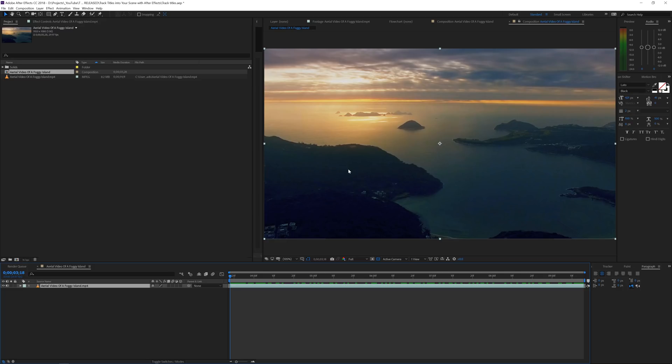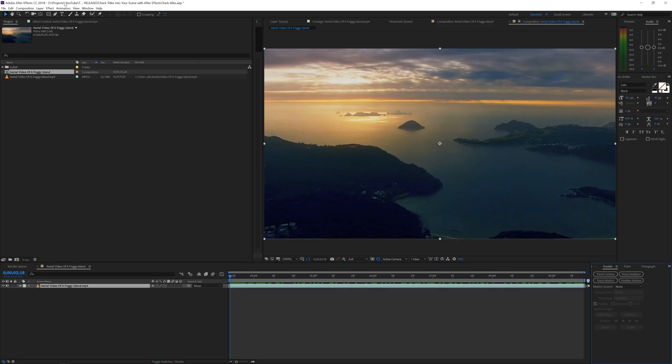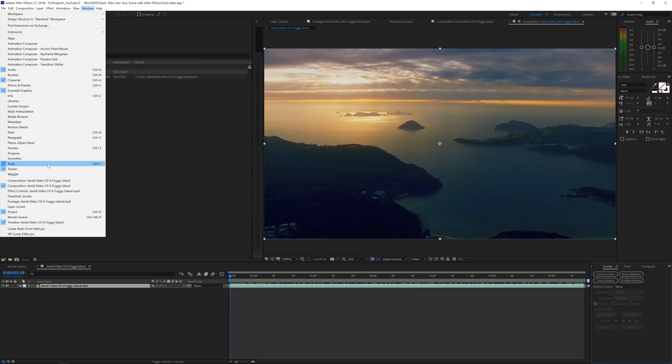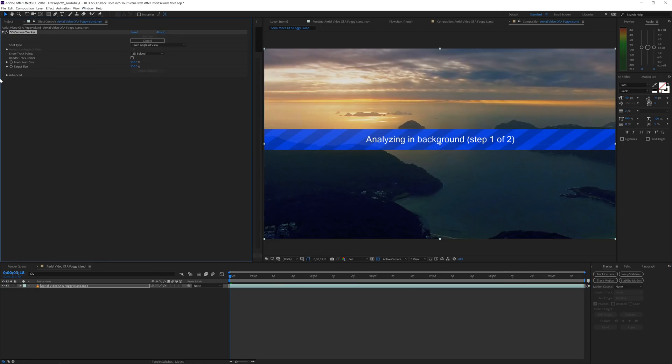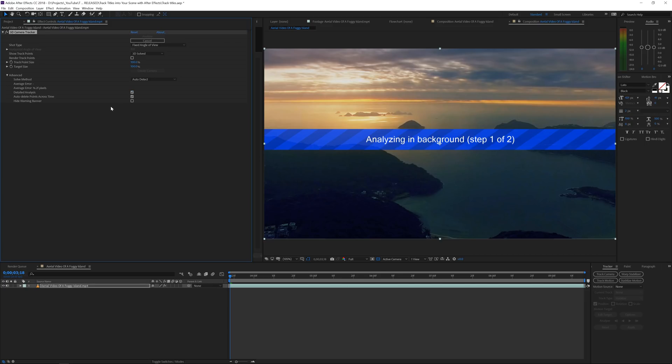The next thing I want to do is implement my text, and to do that we first need to track our scene in 3D. Click on your scene and go to the track panel. If you don't see that, go to window tracker. I'll click on track camera. You can also open the advanced tab and check for detailed analysis. That will take more time but will give you more dots to work with.